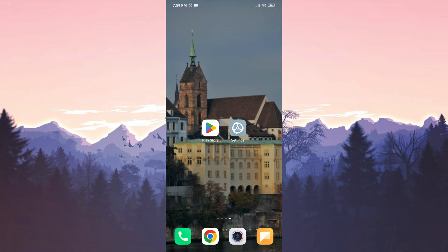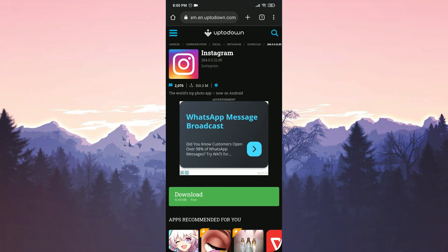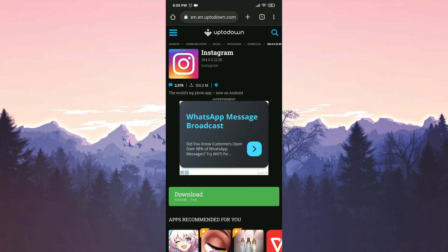We have uninstalled Instagram. Now we open our browser to download the older version. There will be a download link in the description. You can open the site from there. Once the site is open, click on Download.